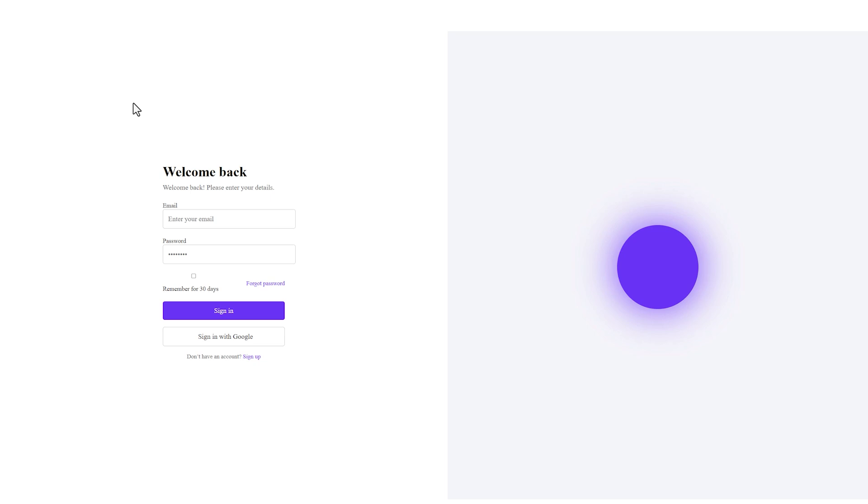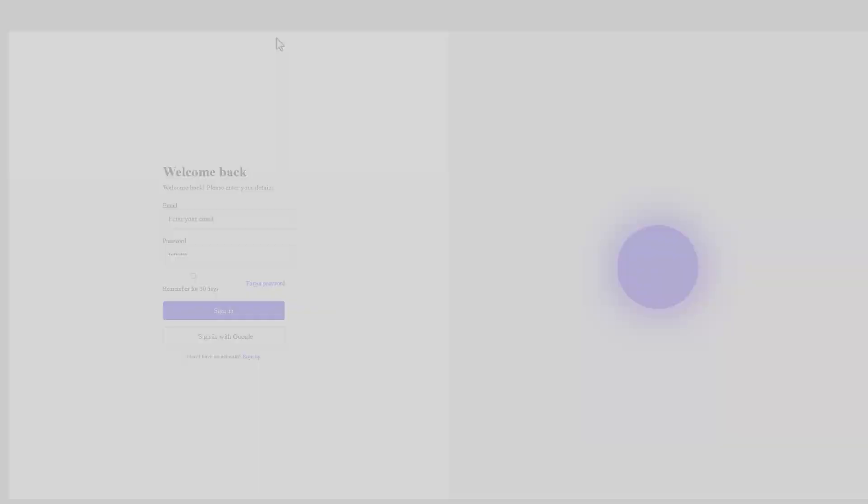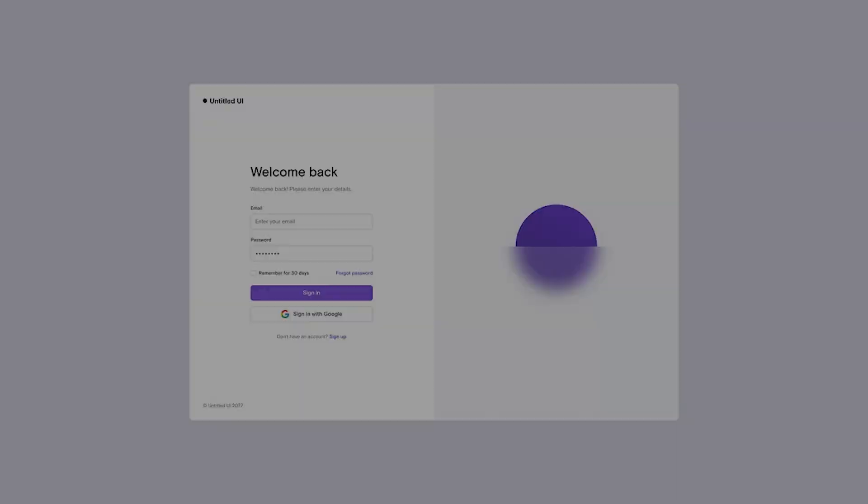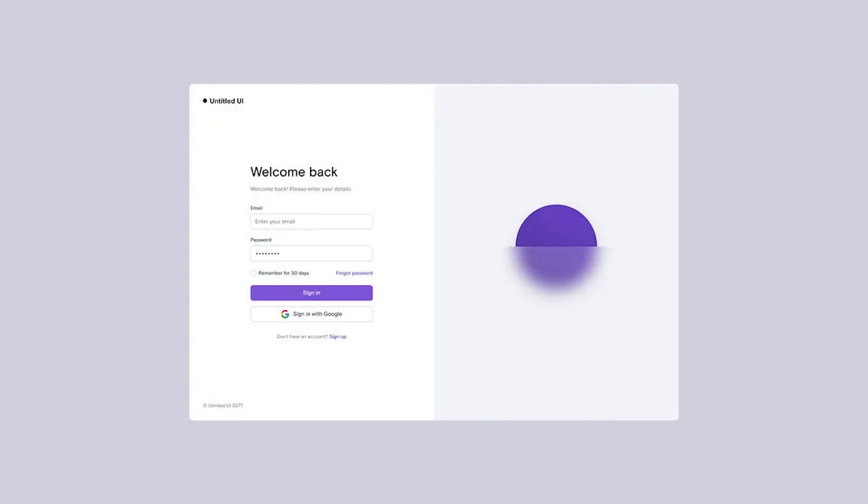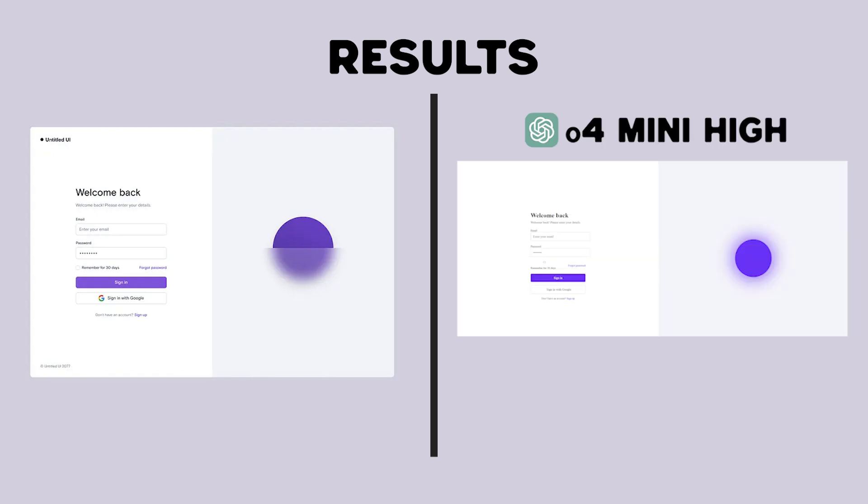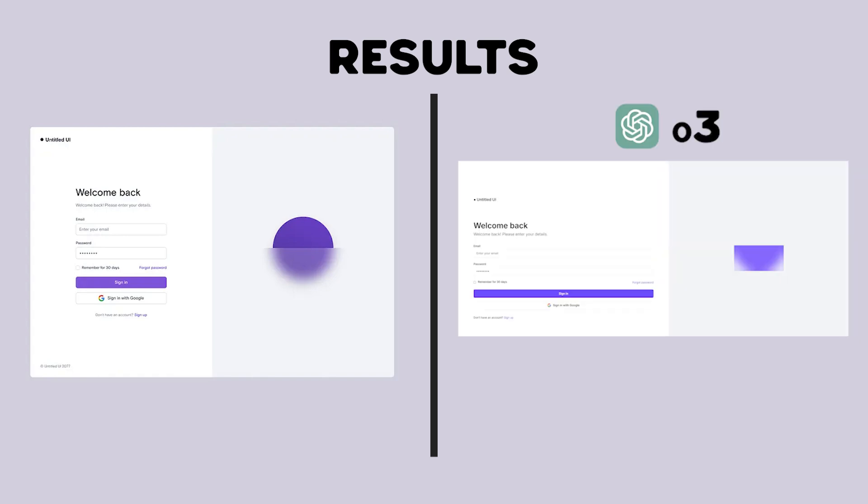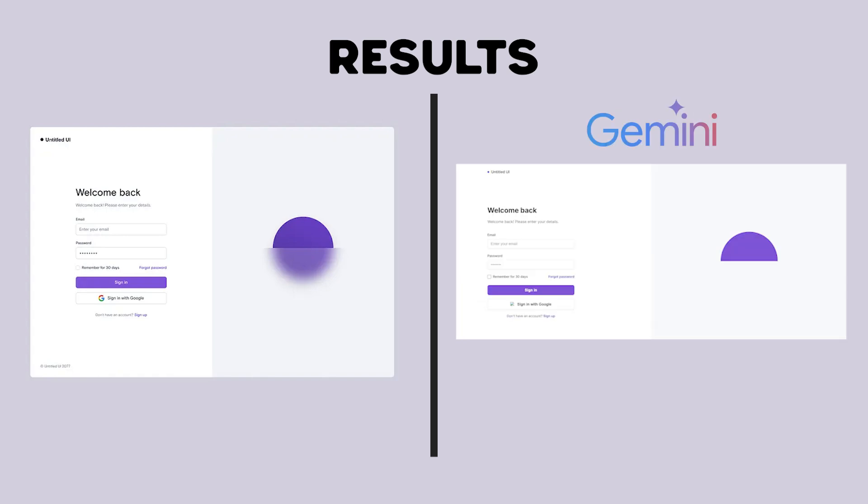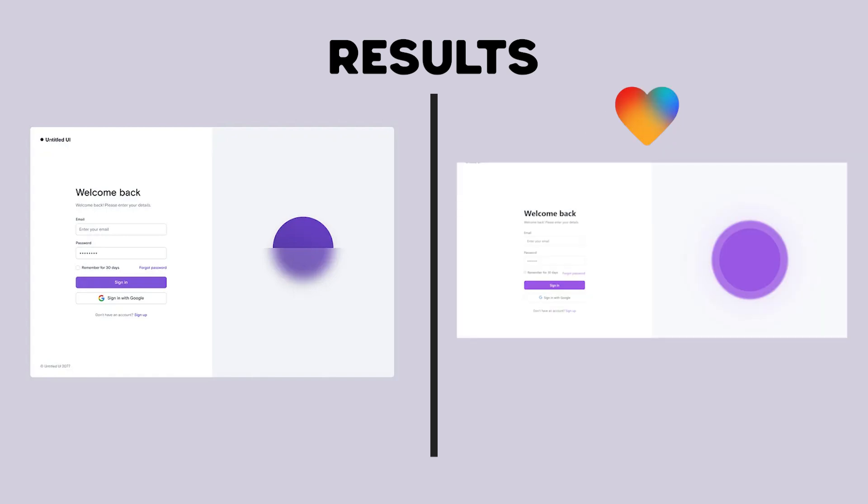Let me reorganize everything for the final showdown. Side by side, here's how each tool performed. ChatGPT 4.0, 0.4 mini high, 0.3, Gemini, Claude, Lovable.